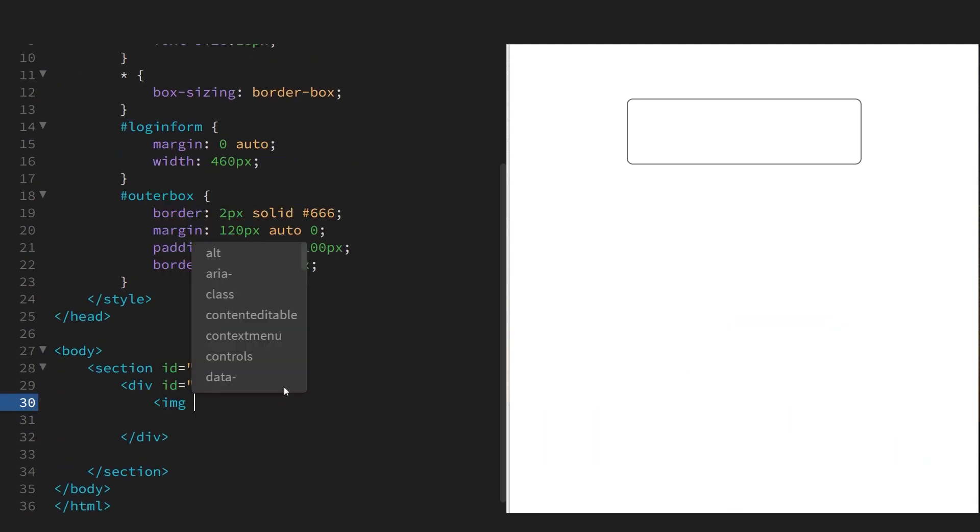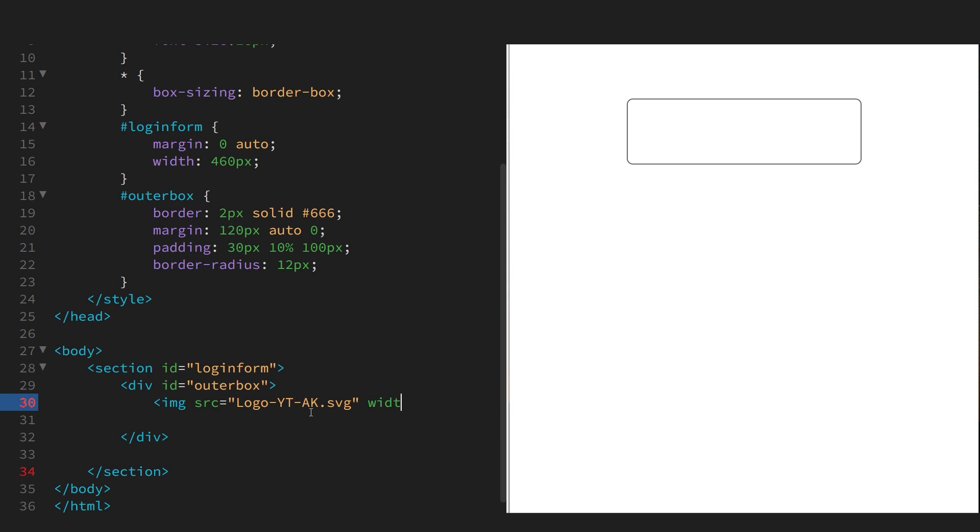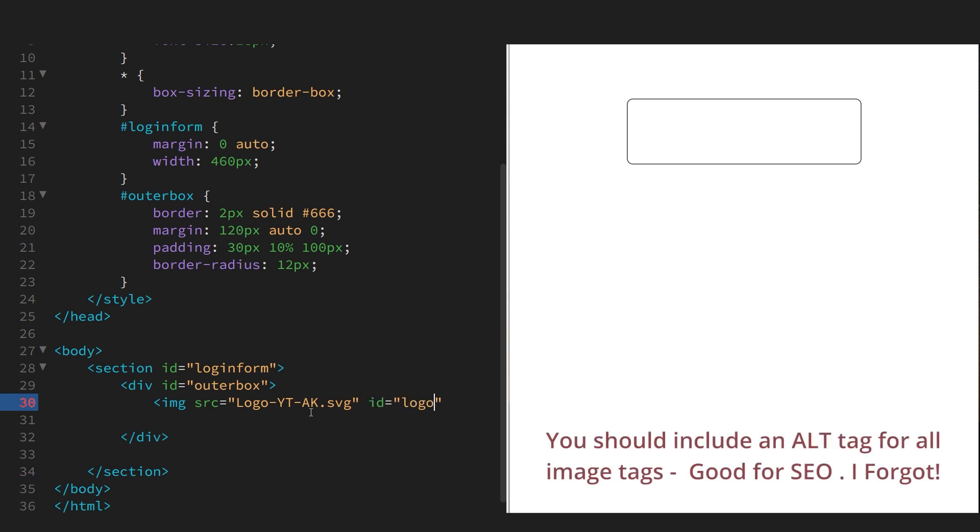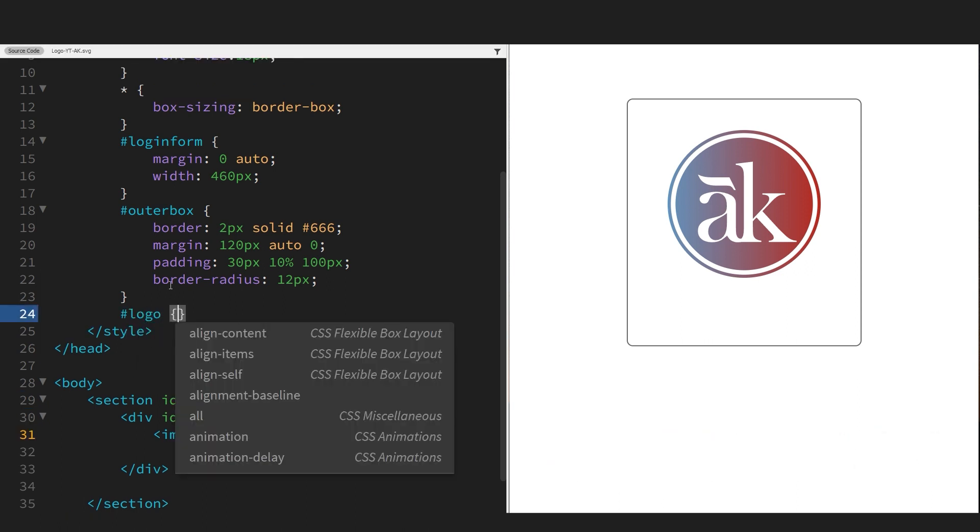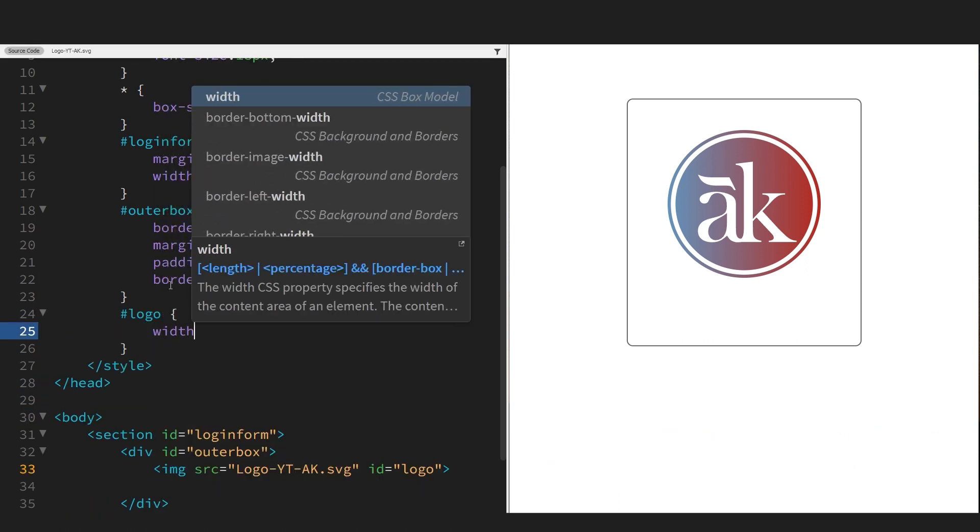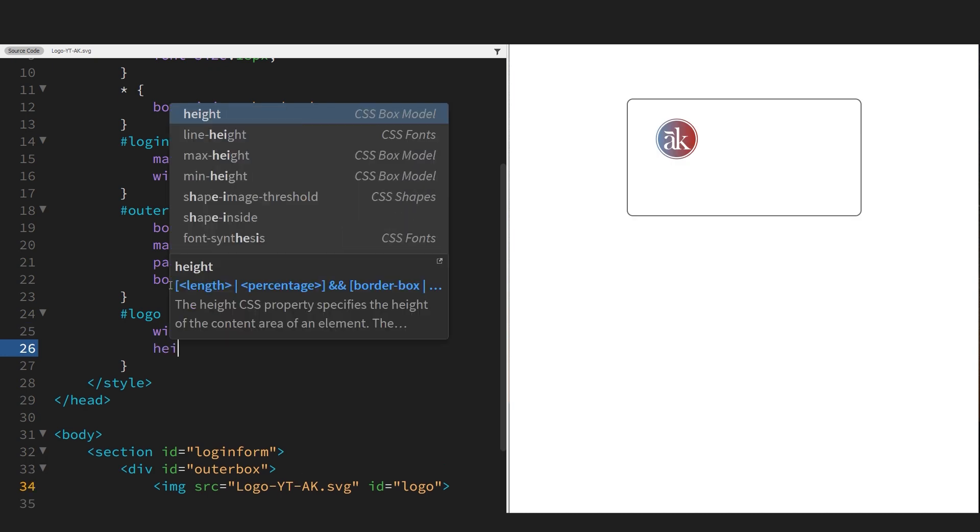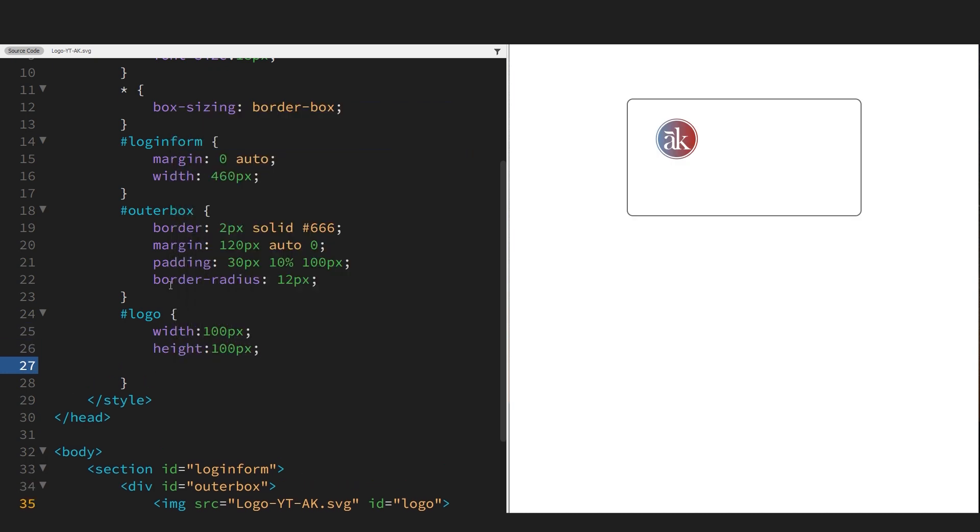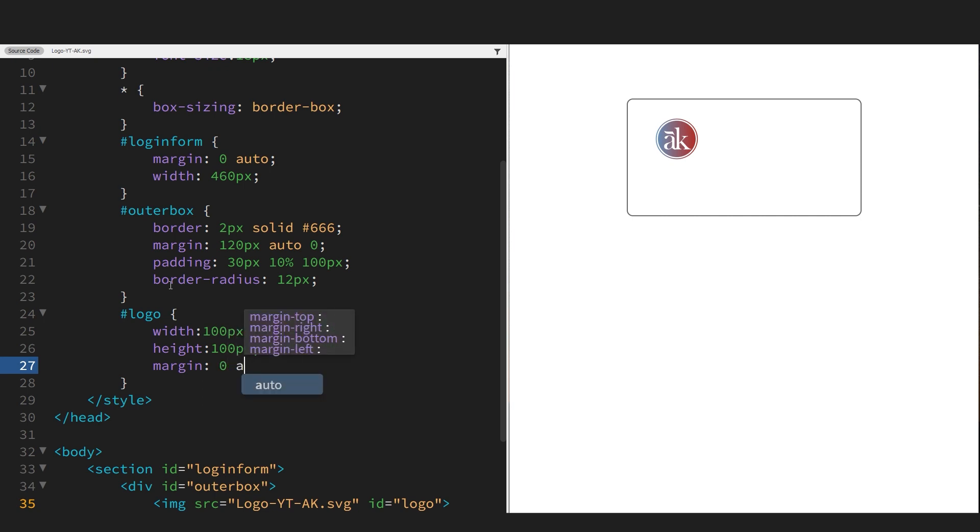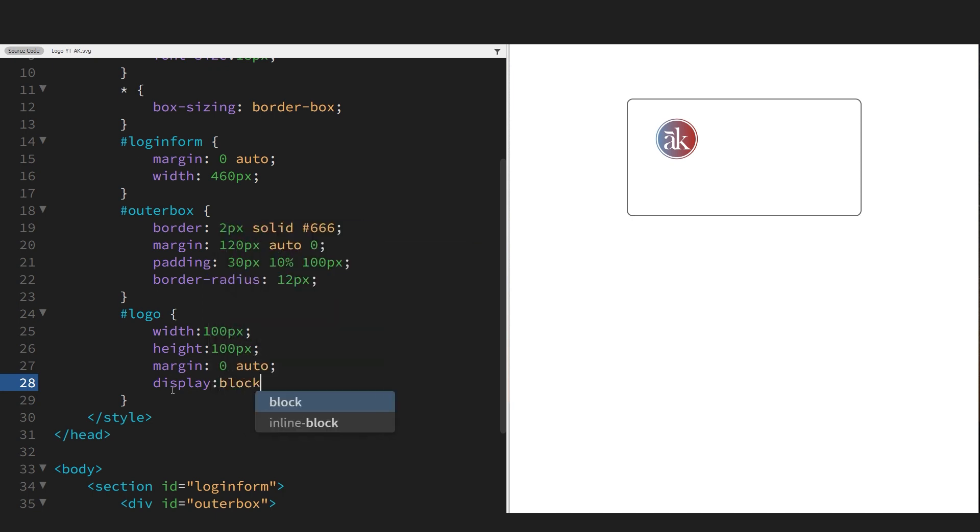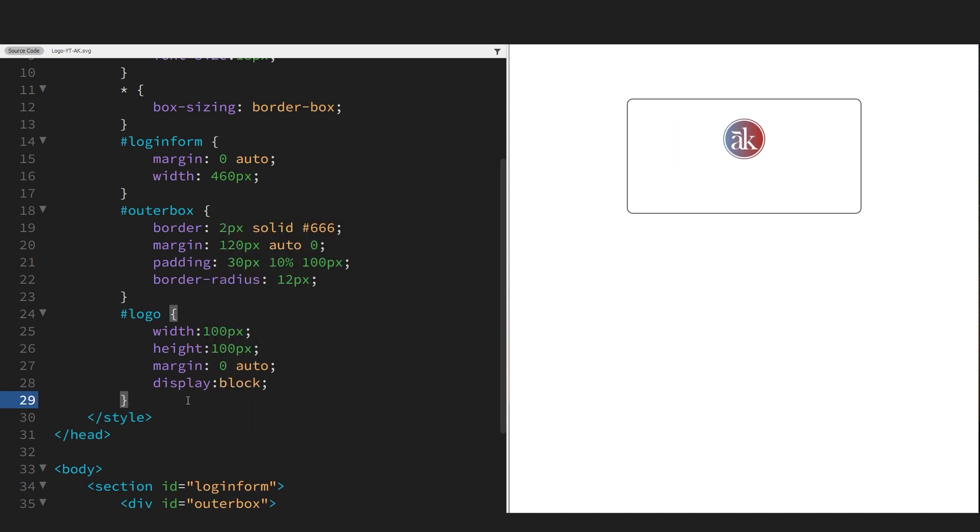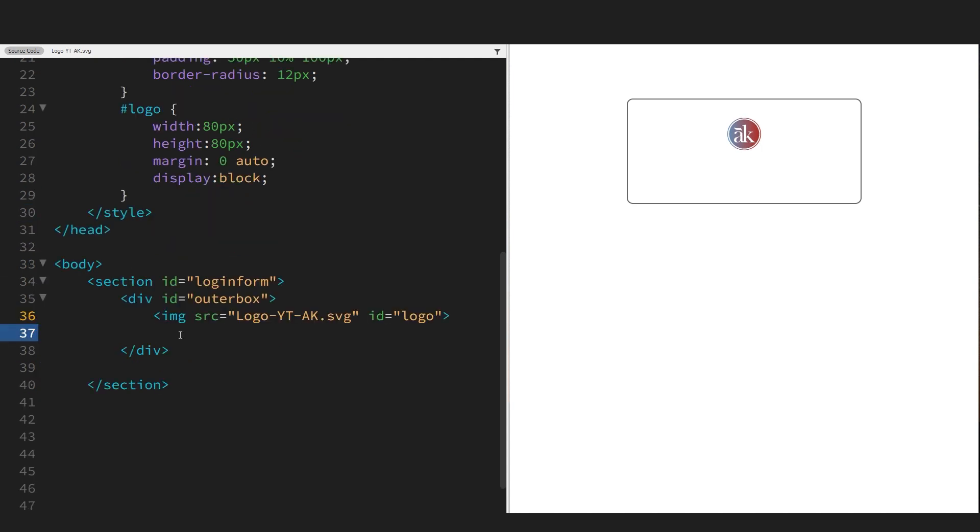Now let's add a logo with an image tag. Give it ID of logo. Let's make it a bit smaller - 100 pixels width, height 100 pixels. Let's get it in the center again by margin zero auto. But because images are inline then we have to put a display block to get it in the center. It's still a little bit large so I'll make it smaller. Much better.